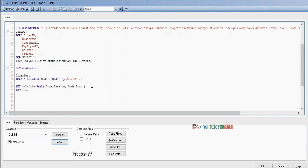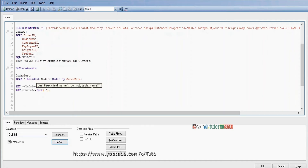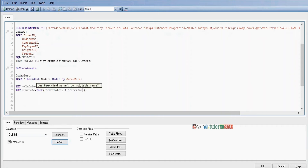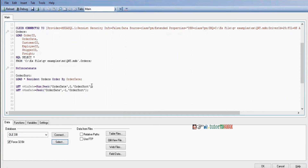Next, Let vMaxDate equal to Peek() with field name order date, position minus one, and table name OrderSort. Now to make calculations easier, I'll convert vMinDate and vMaxDate from date format to number format. To convert dates into numbers we need to use the Num() function. This makes calculations easier.